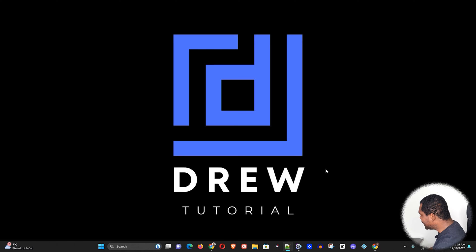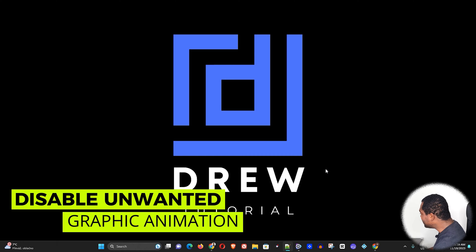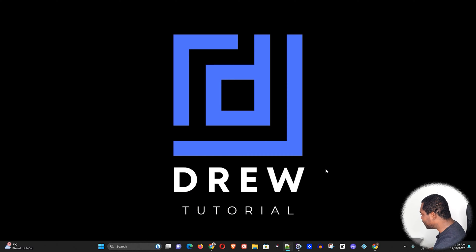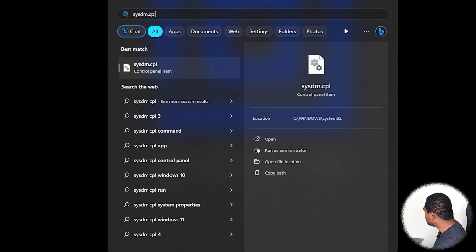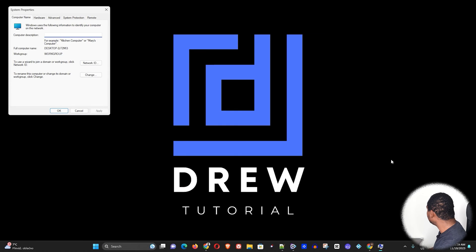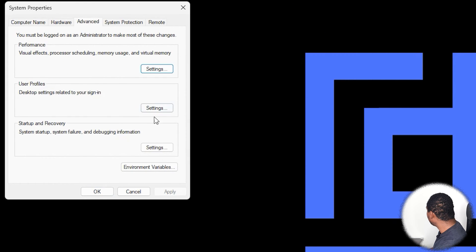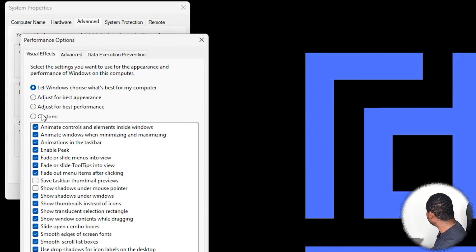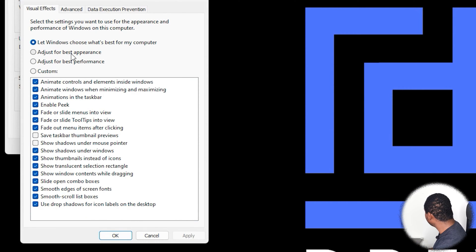Since gaming is the most priority for you right now, let's start by disabling unwanted graphic animations. To do this, simply click on the Windows taskbar and type sysdm.cpl, open that, go to Advanced, then under Performance click Settings. Here you will see it has 'Let Windows choose what's best for your computer,' but since gaming is most important, choose the option that says 'Adjust for best performance.'